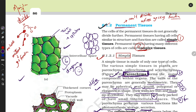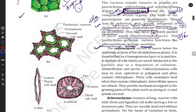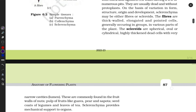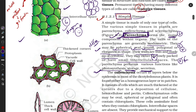Permanent tissue is divided into simple and complex. Simple tissue is further divided into three parts: first is parenchyma, second is collenchyma, and third is sclerenchyma.